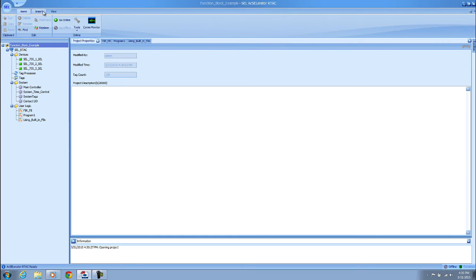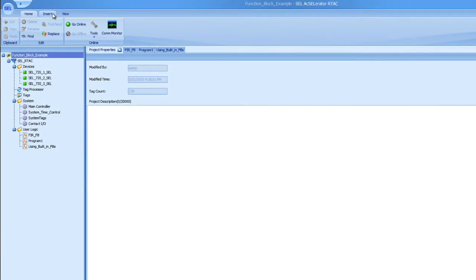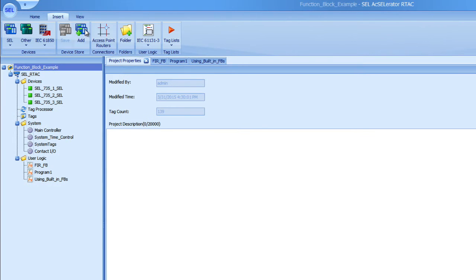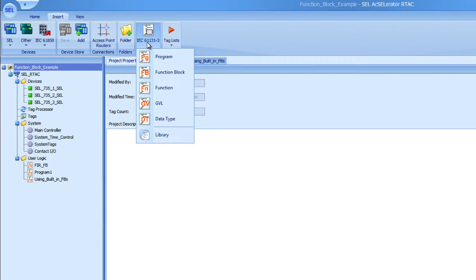Let's just jump into it here and I'll show you how to put one into your program. Go to the Insert menu in an open project, click on 61131, and select Function Block.